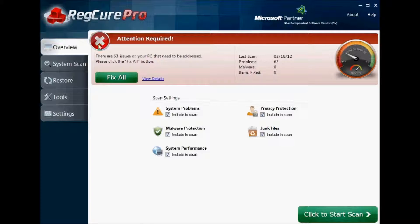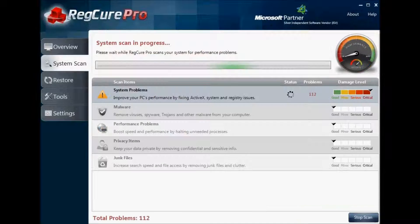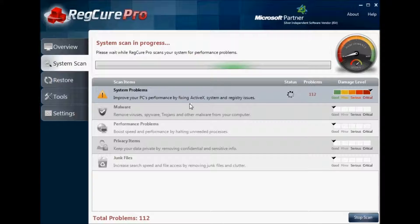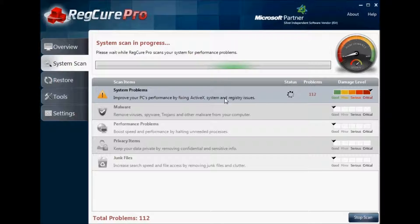This scan window will let you know in more detail the individual performance problems, malware, privacy issues, registry problems, and overall performance things that you need to take care of on your computer.